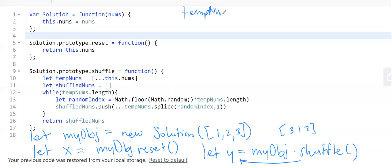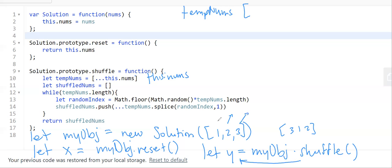For the shuffling, the idea is we copy the original array. If we just assign it directly to this.nums without the spread operator, it'll be the exact same pointer to the original this.nums. We don't want that because we're going to modify tempNums, which would also modify this.nums and we won't be able to reset it. So we make a copy using the spread operator — we spread it out and put it in its own array. That's the shortest syntax to copy an array.